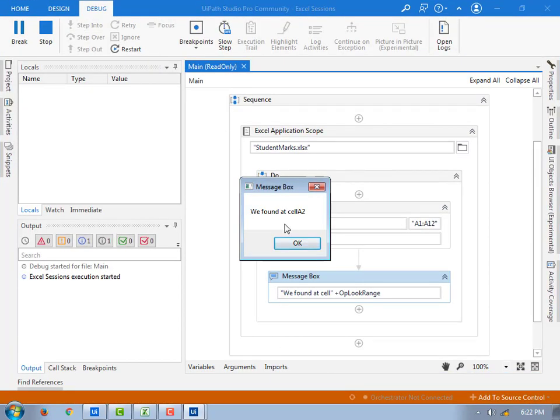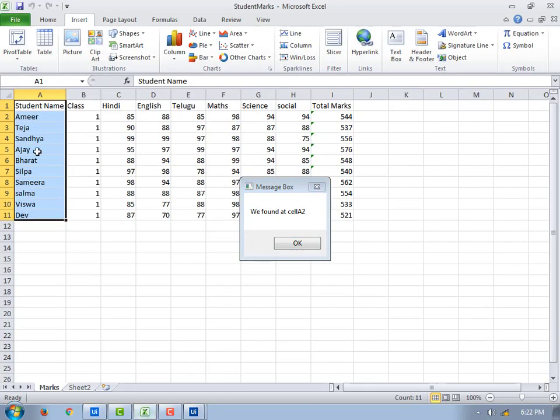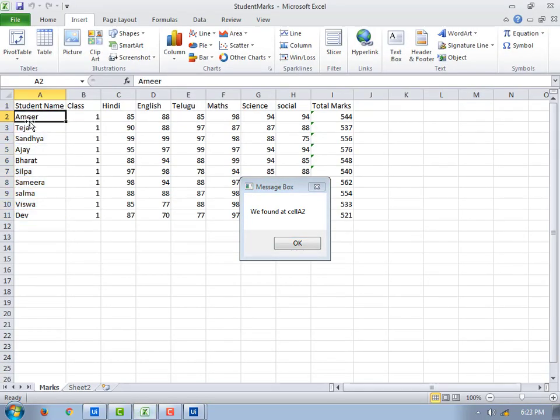Now if you see, we found at cell A2. Where exactly this value, if you see over here, given at the cell A2. We got the value, we found the value at cell A2.